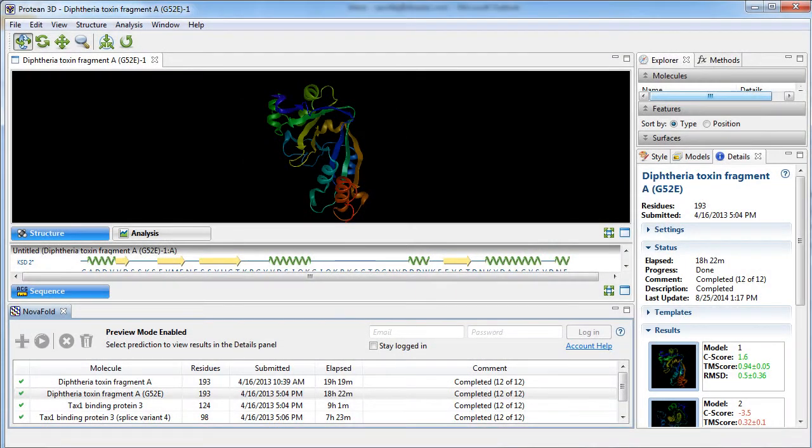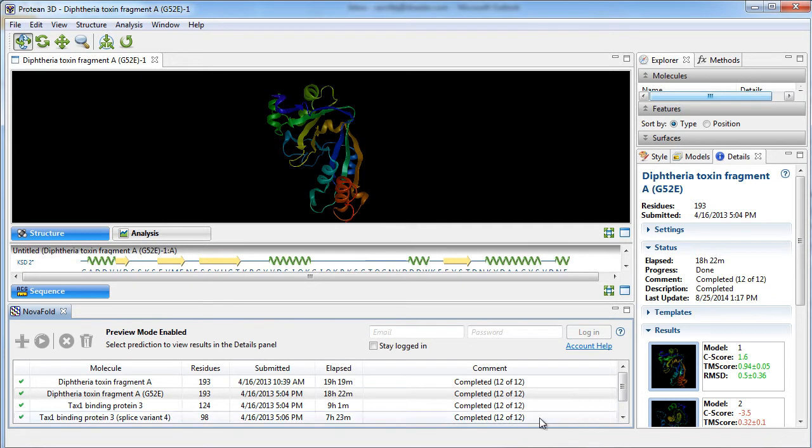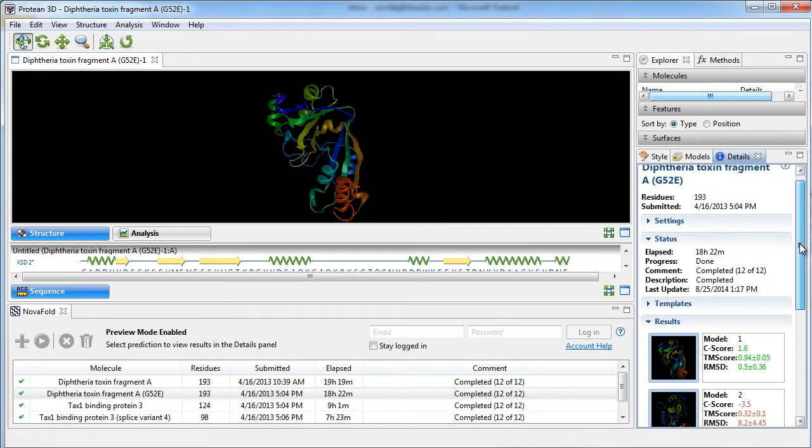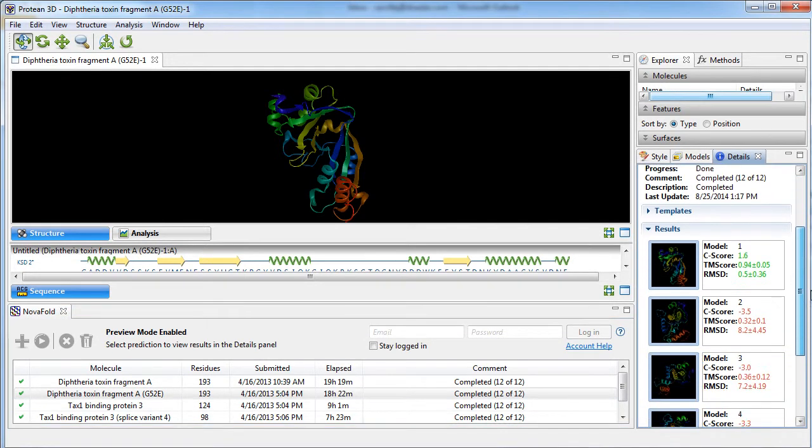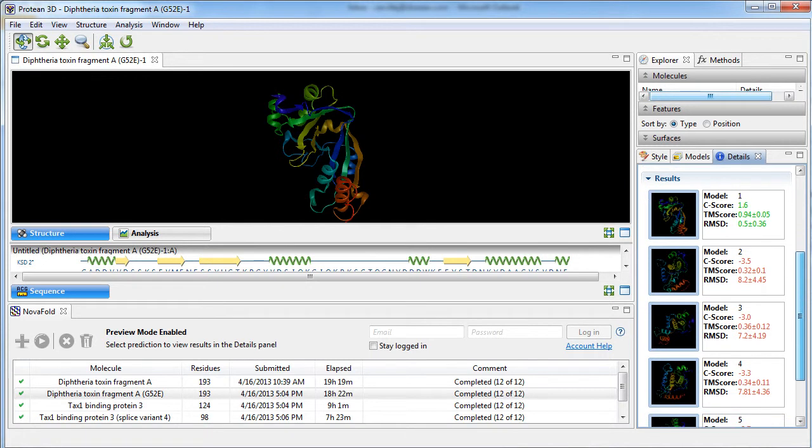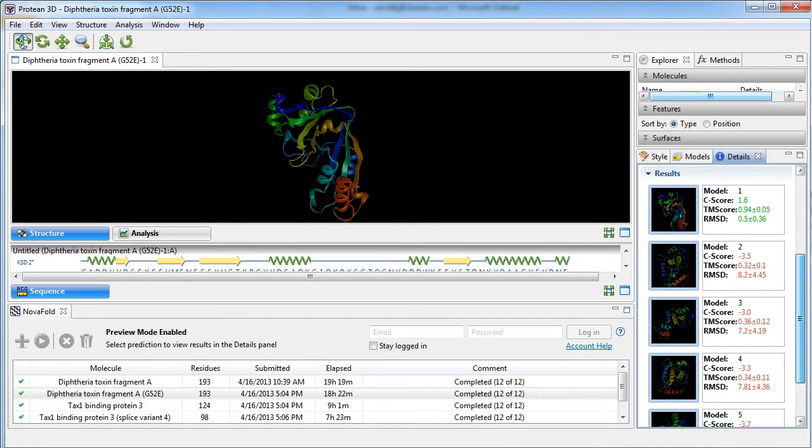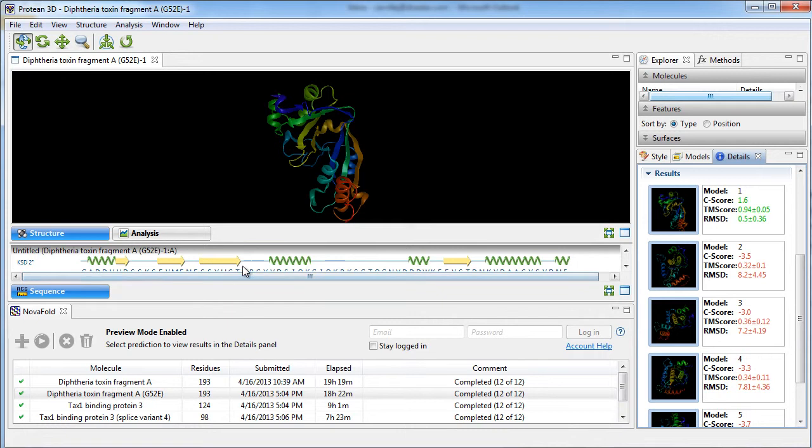Finally, this software suite provides access to NovaFold for protein structure prediction. This workflow utilizes the computing power of the cloud to perform fast and accurate protein structure predictions. Perform analysis on your predictions using a variety of different statistics and views.